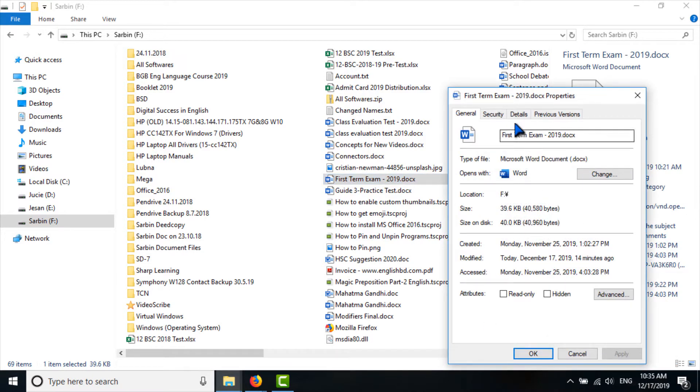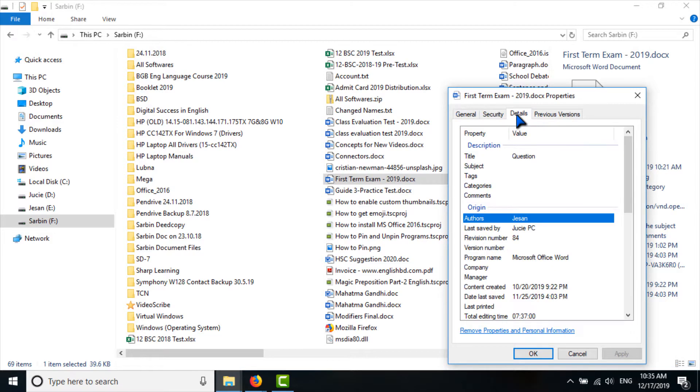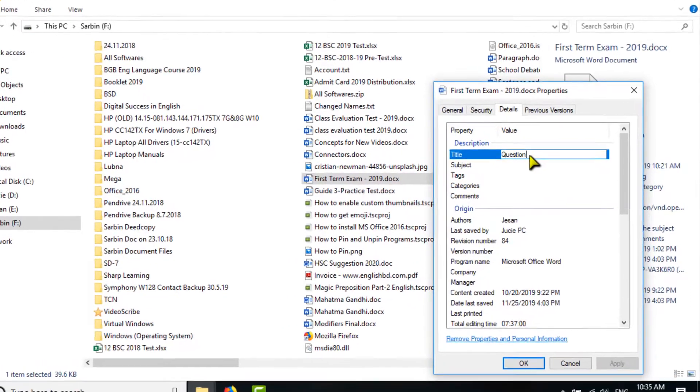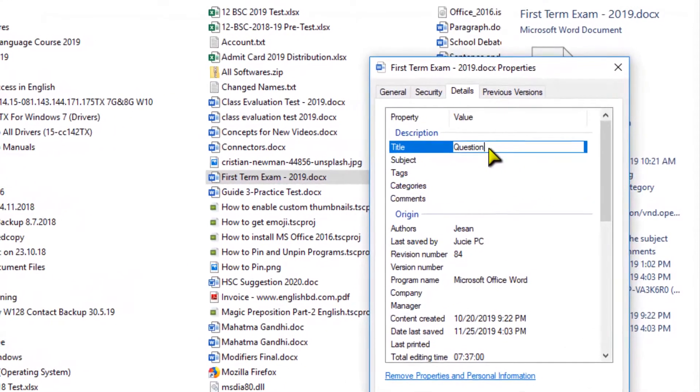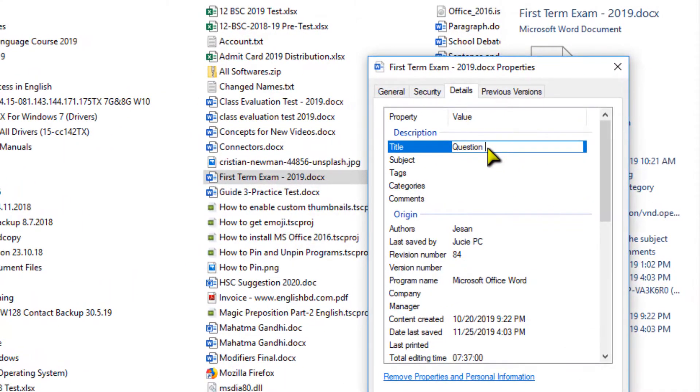And go to Detail tab. Here, double-click on the title. I am changing the title to Question 2019.